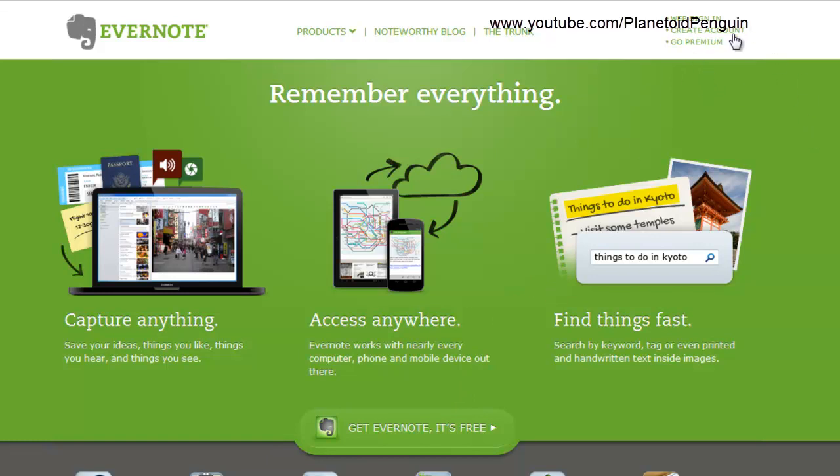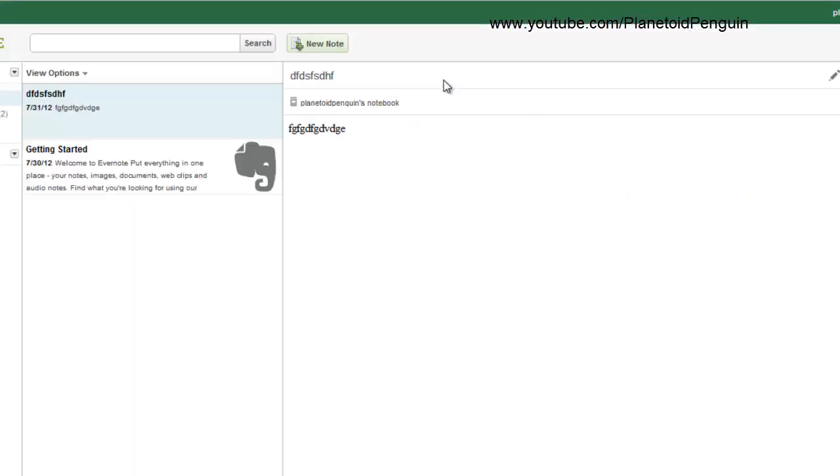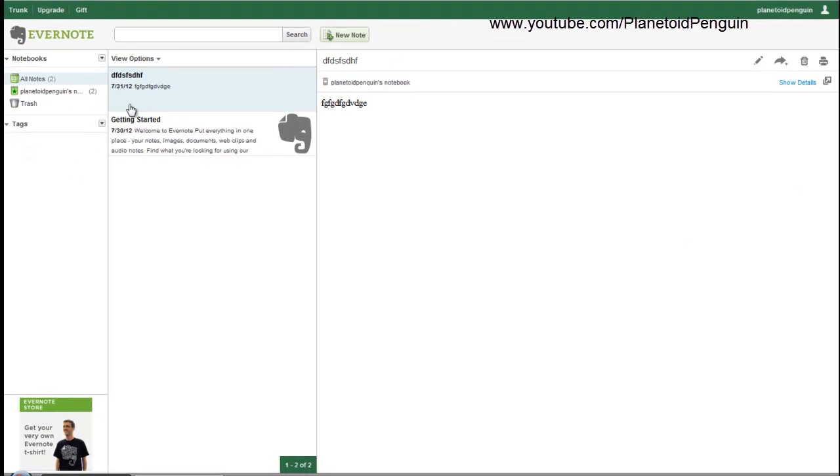Once you click create account and verify that account, you could click web sign-in and once you sign in you will be brought to this page.